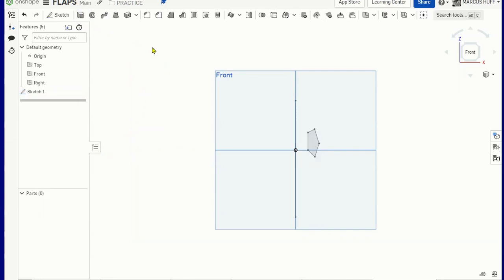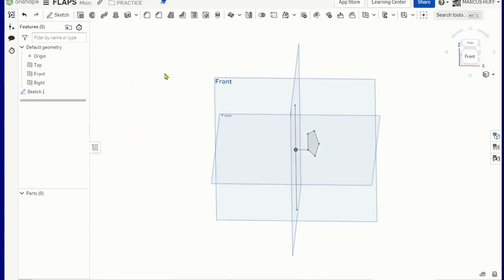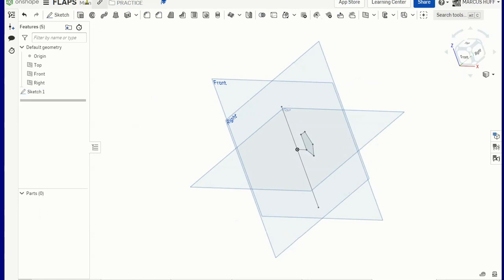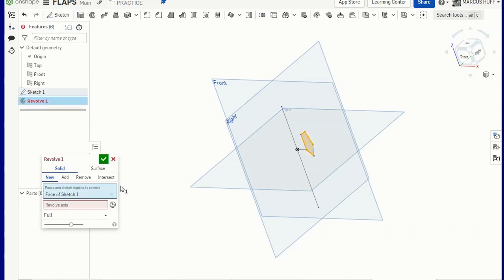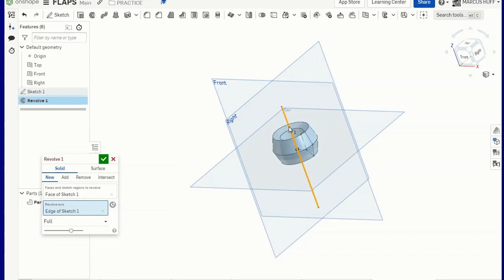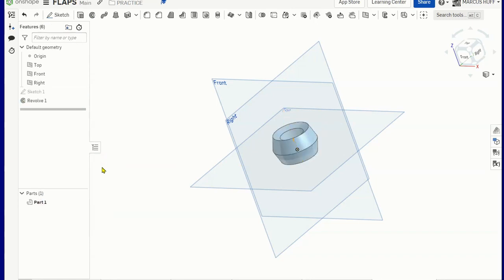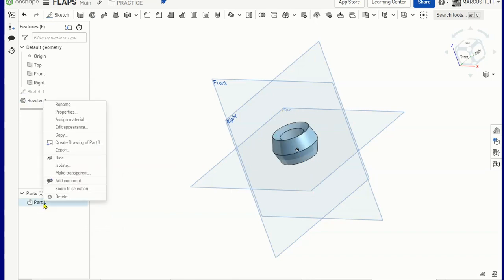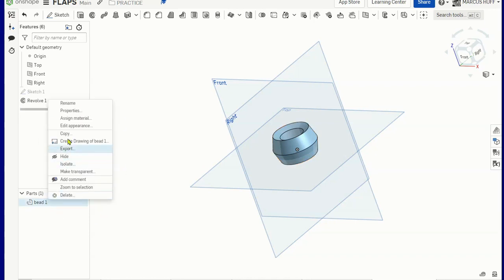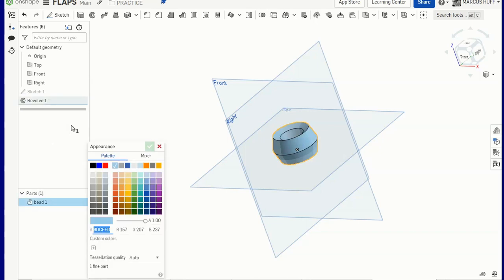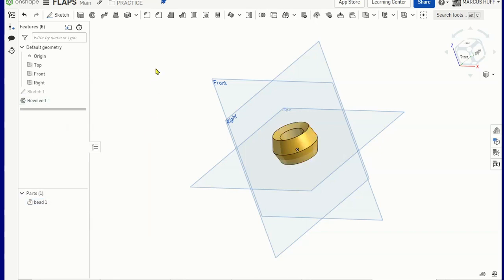And then we're going to orbit this a little bit and then we will revolve this shape around this axis. So we have a bead there. Just for fun, I'm going to rename this bead1 and let's also make that a different color. Edit appearance and choose that. So I have this one.